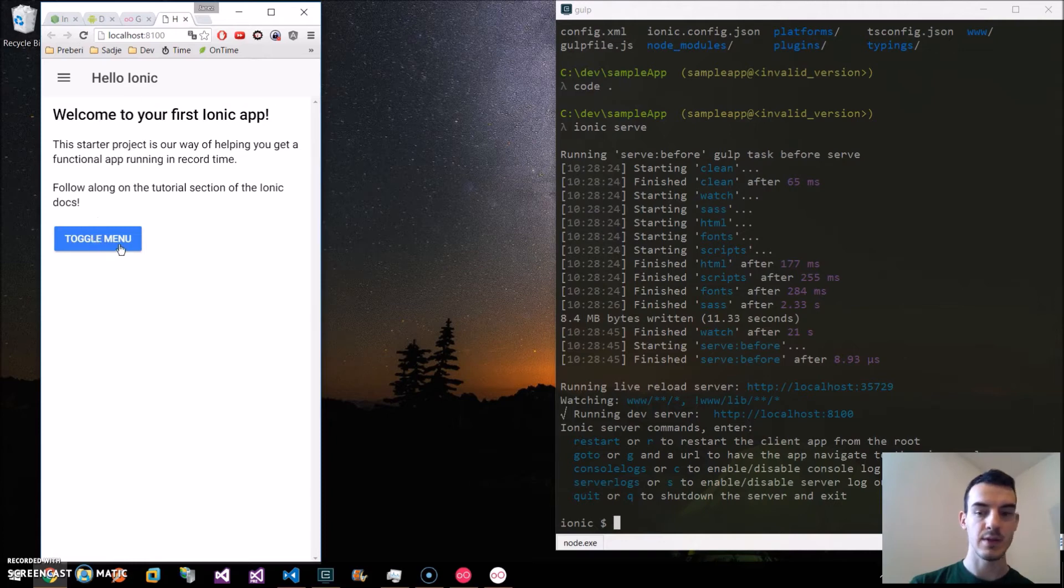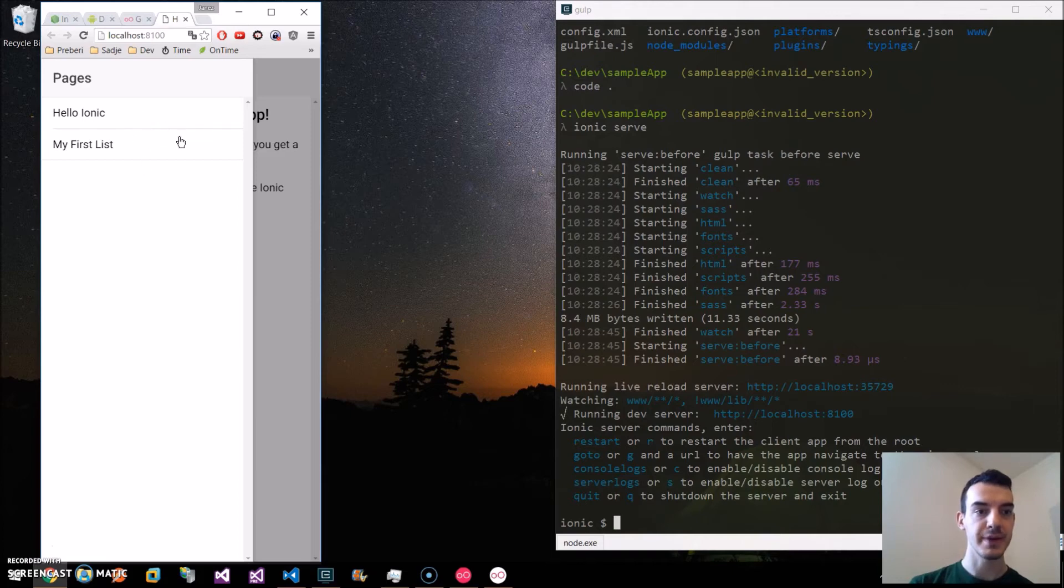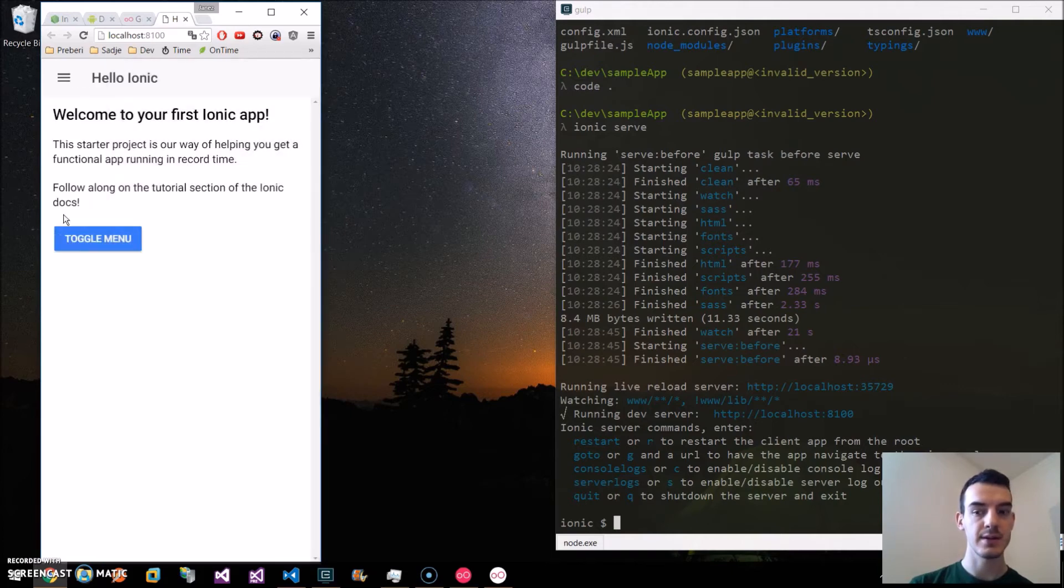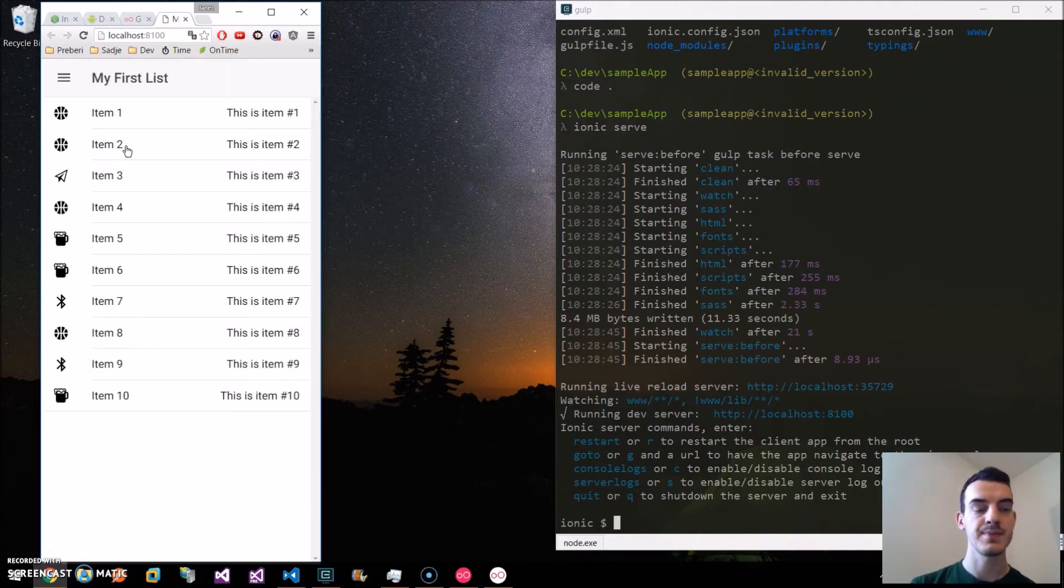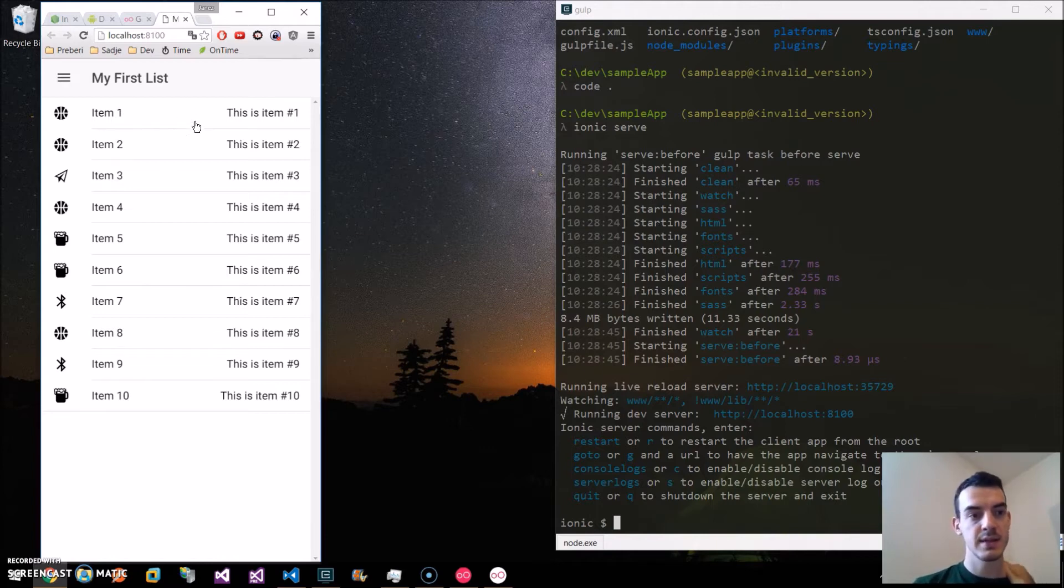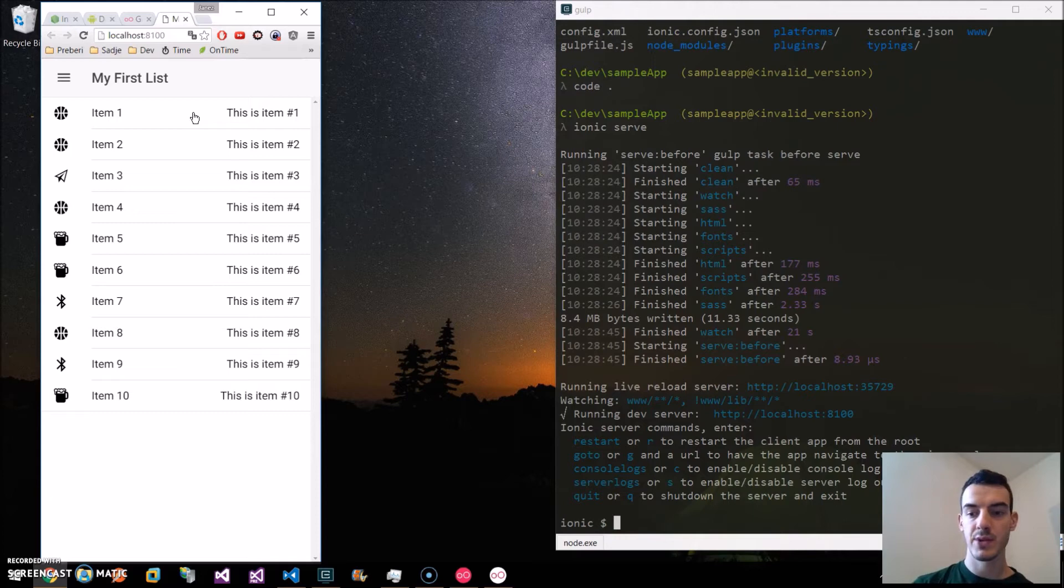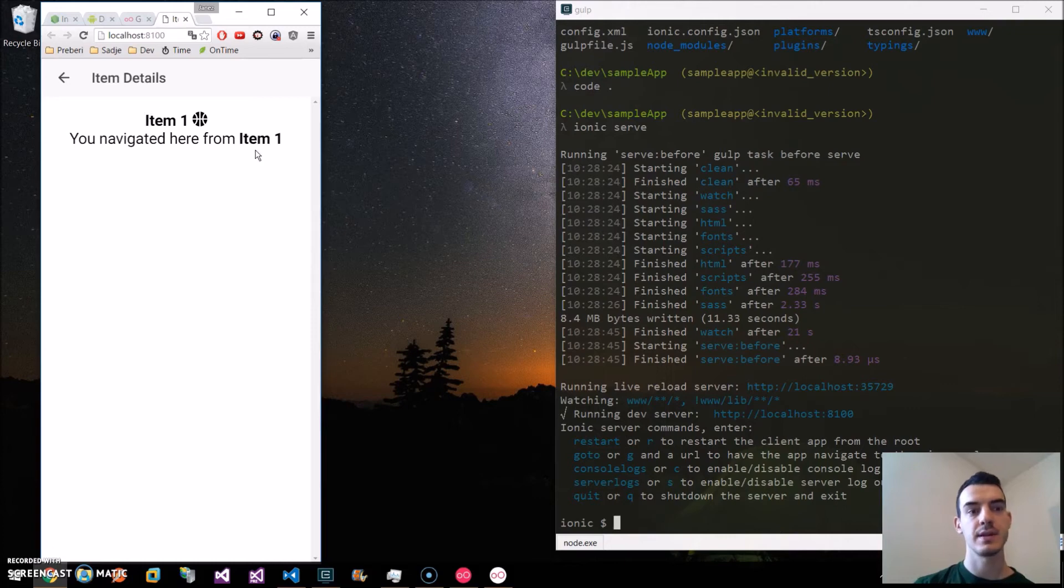We have one button which toggles the menu bar. Like this. And we have two pages. One is Hello Ionic. This is the default start page. And the second one is my first list. Here we have a sample list with items. And if we click on the item, we get another page with the item detail.